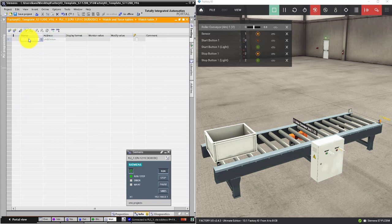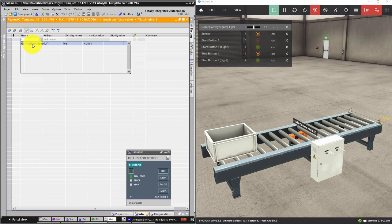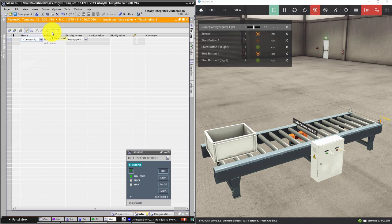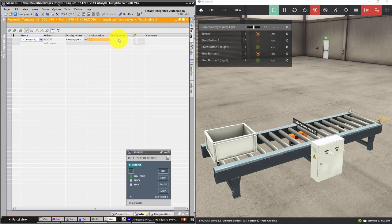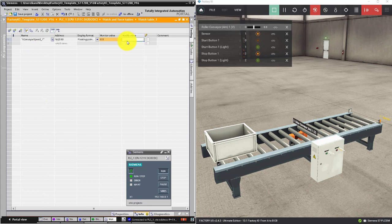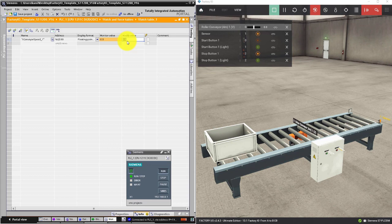Here you can write the first letter of your variable and select it from the list. Now turn on monitoring. Now let's modify the value of this variable. For example, we can type the value of 1.